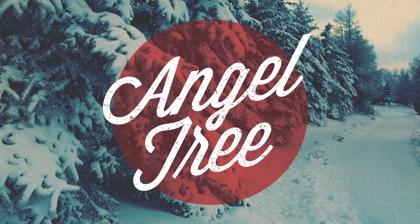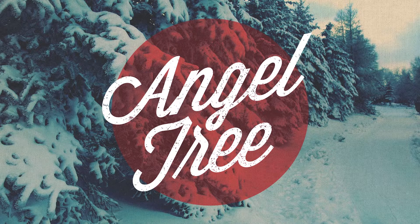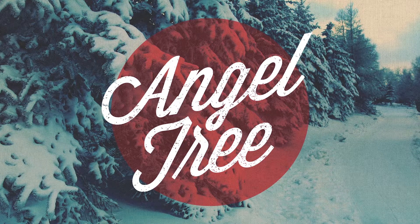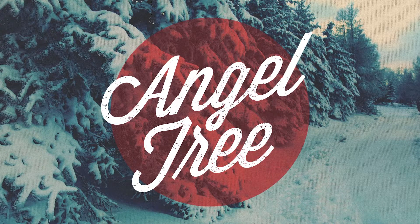buy the item on the tag, wrap it, and attach the tag to the gift. Return the gift to LifePoint anytime before December 14th.